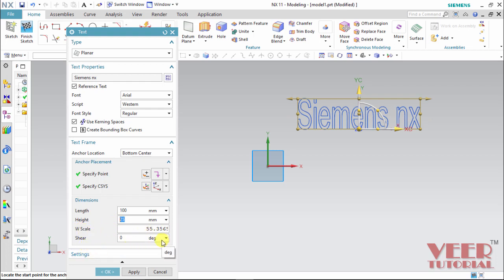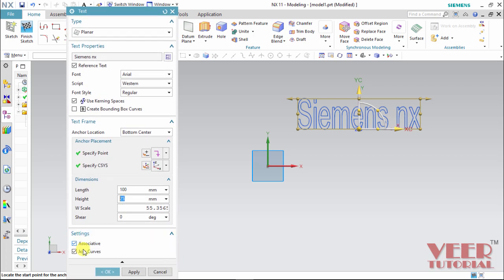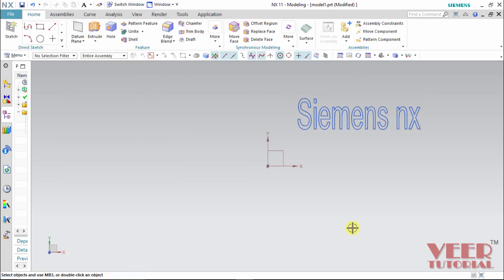And we have some more settings. Go to this settings. We can make them associative and joint curves. And I click OK. So this way we can insert the text.